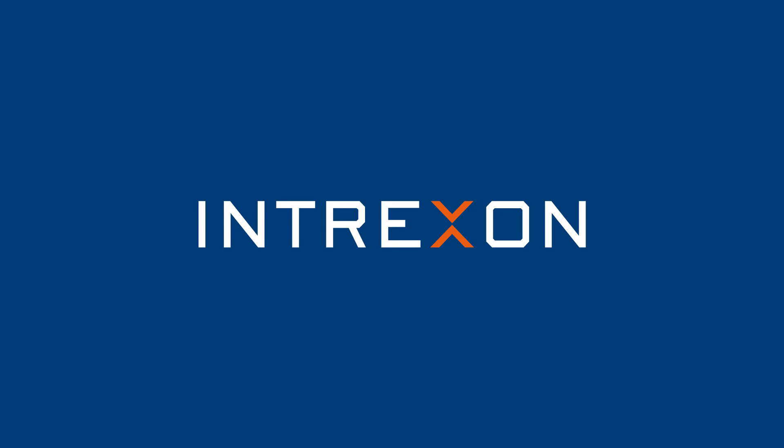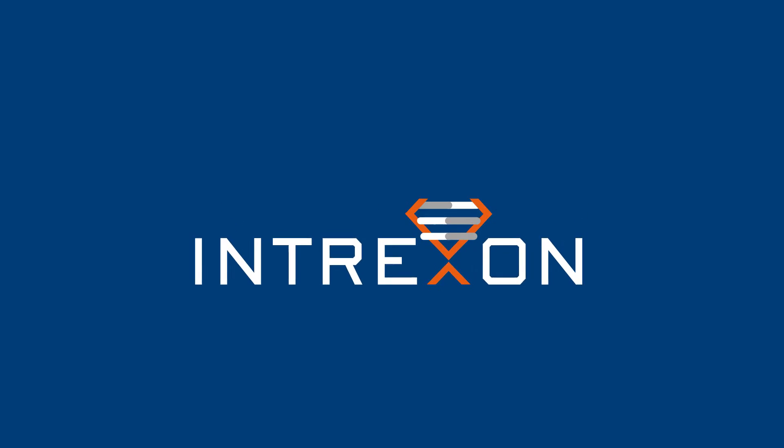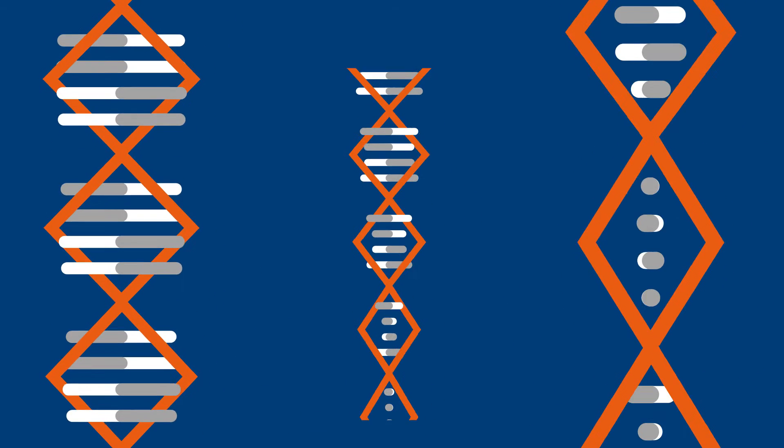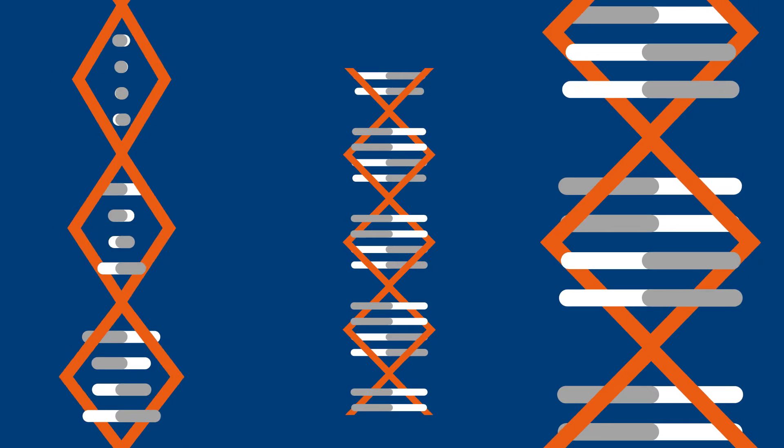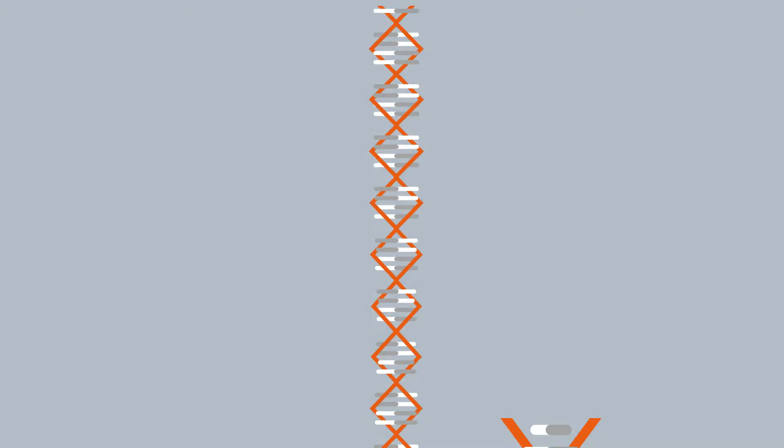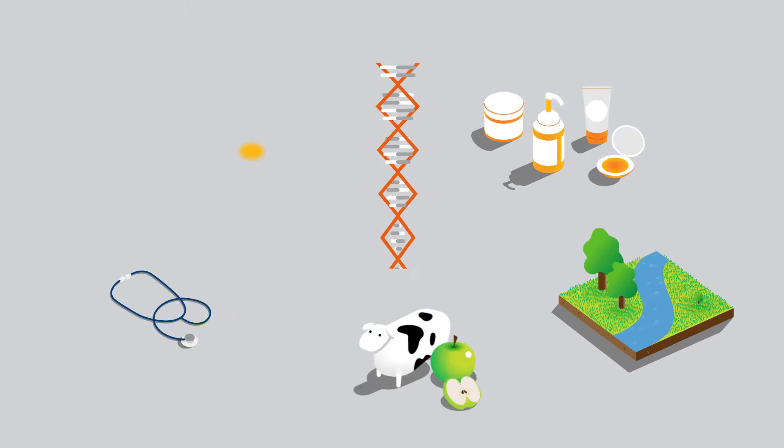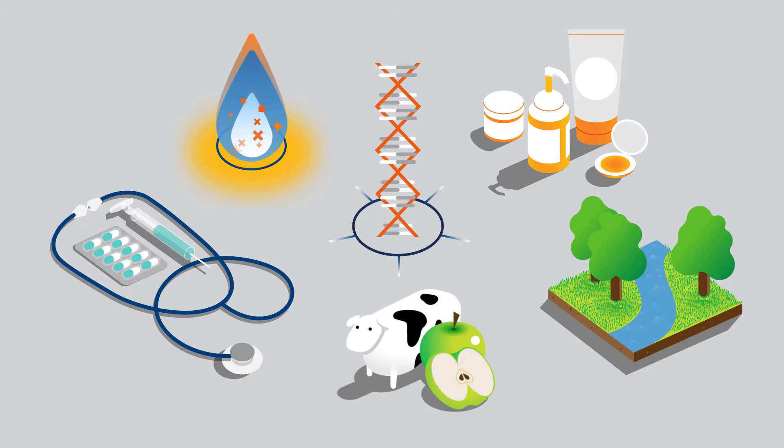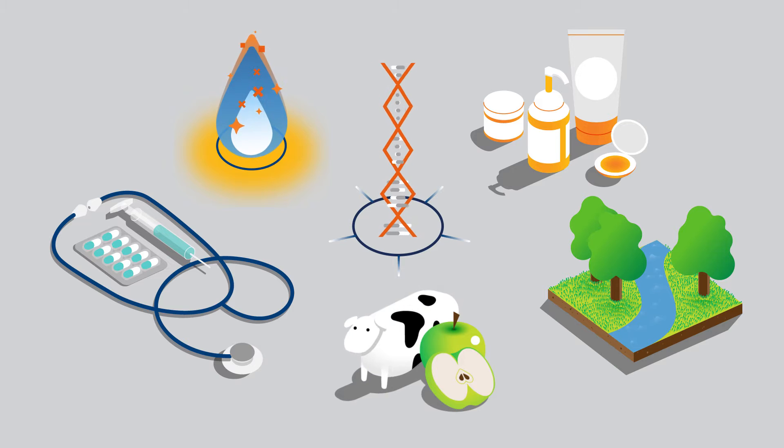At Intrexon, we are committed to building a better world through better DNA. Our proprietary bioengineering technology enables us to build stronger solutions to critical world problems.